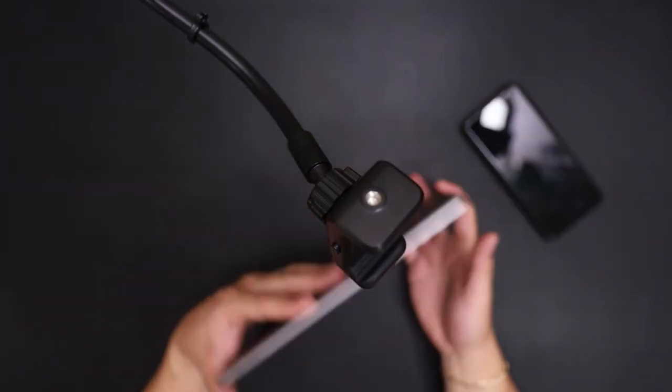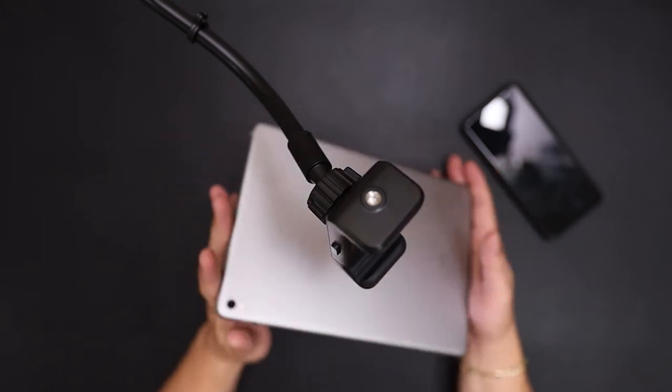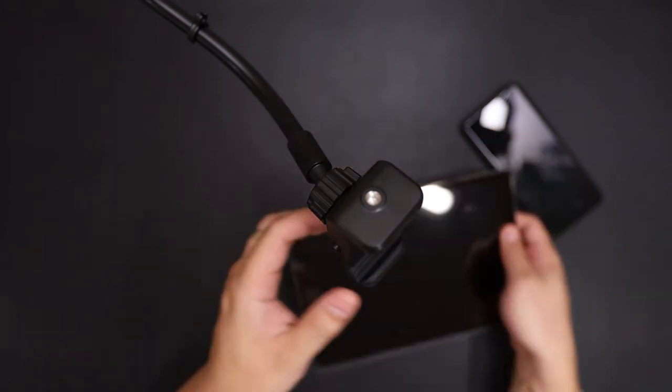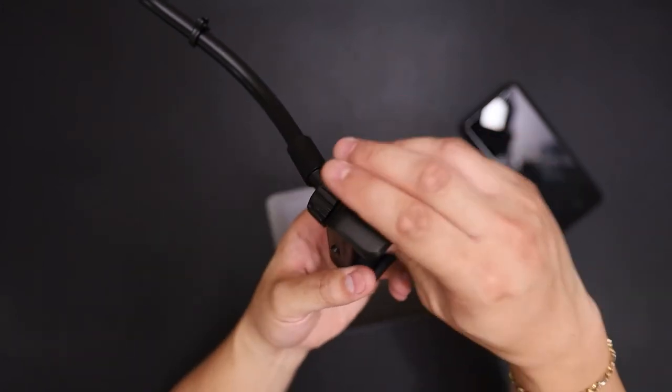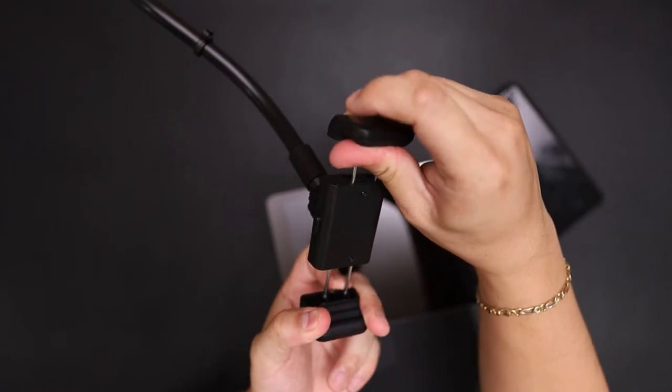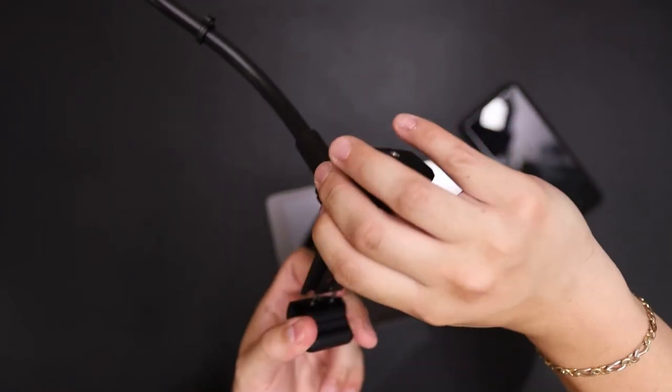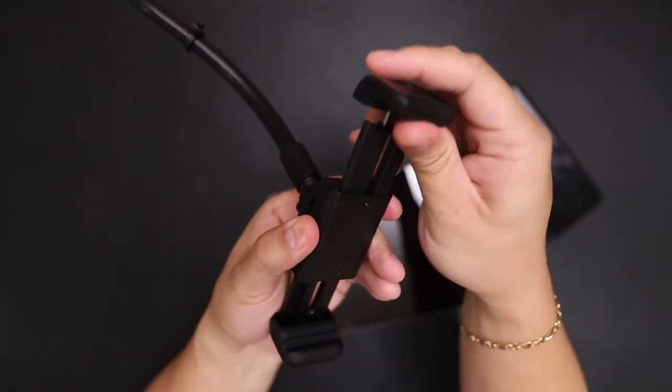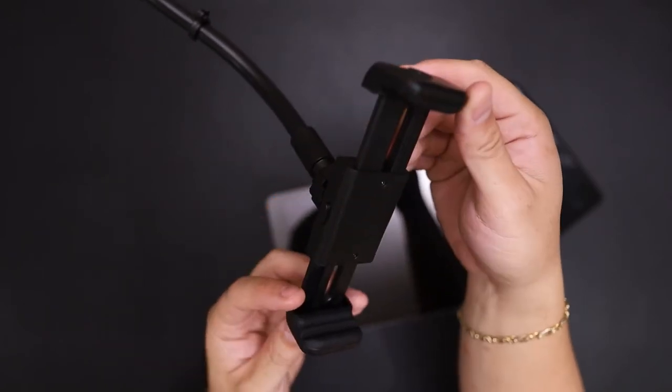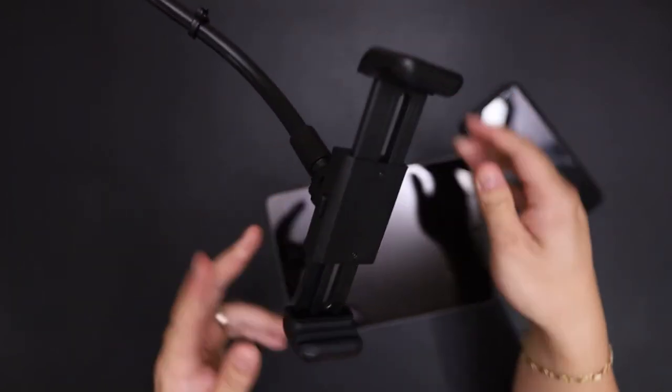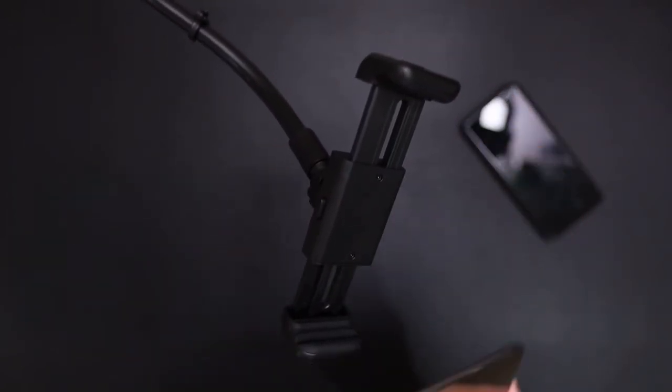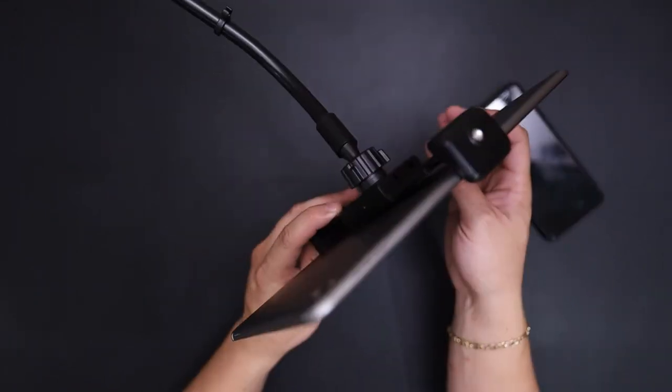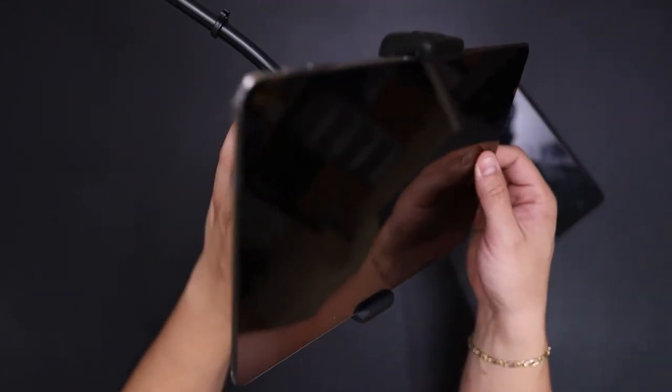So here, I have my iPad Pro. Pressing the button extends it even bigger and as you can see here, holds it with no problem. So I just have to tighten it.